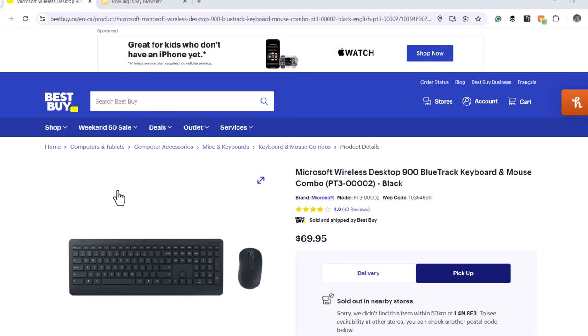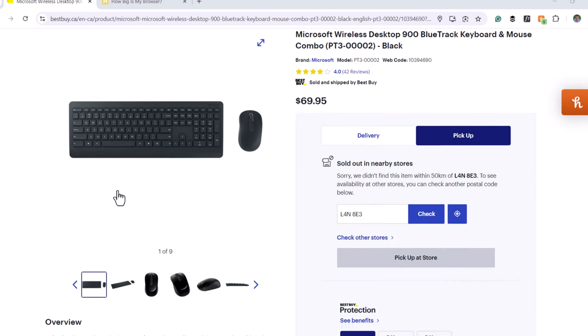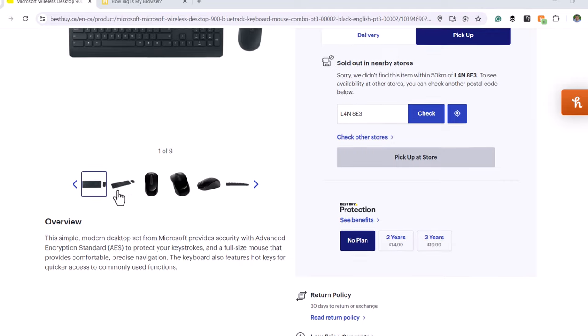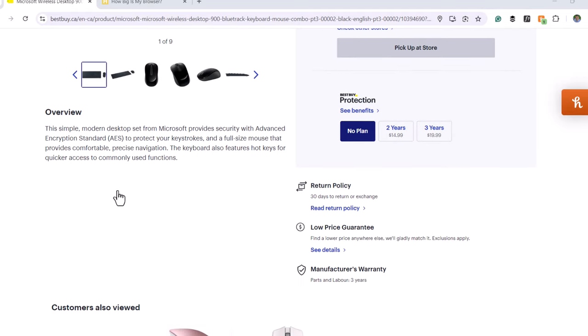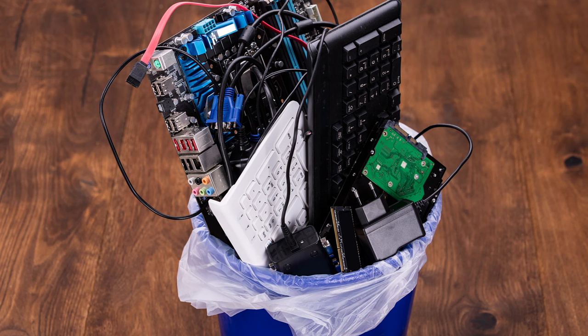I've always been a fan of the affordable Microsoft keyboard and mouse combos. They're convenient and get the job done, but they just don't last. I find myself replacing them every three to six months. It's frustrating and over time, it's costly.